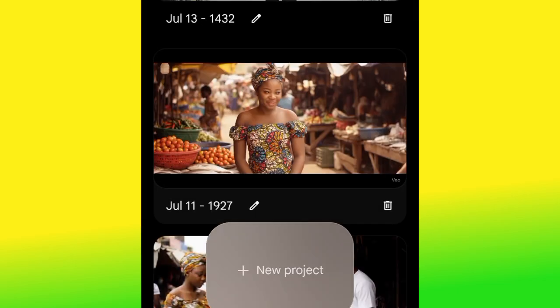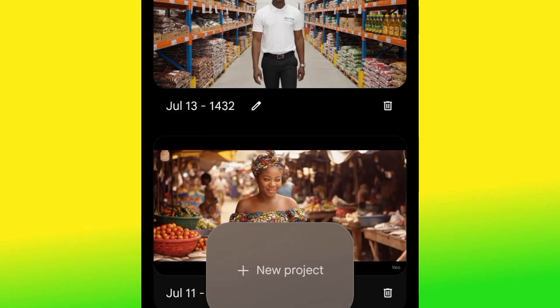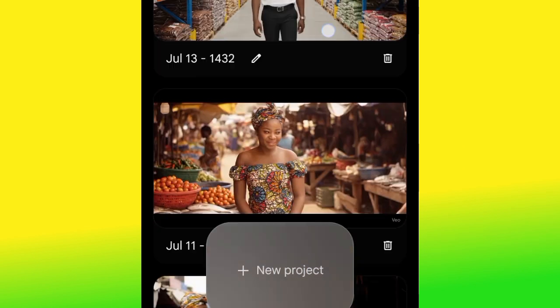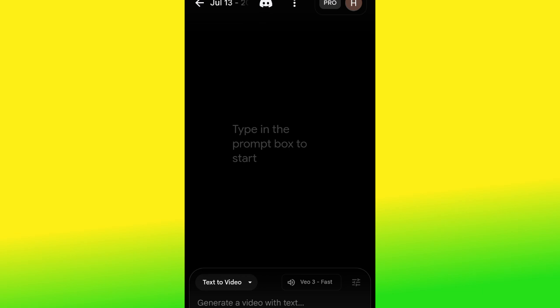This is how the interface looks. Those are the projects I've been working on. To start creating, go ahead and click 'New Project.' For the purpose of people who are new here, let me quickly walk you through the interface.